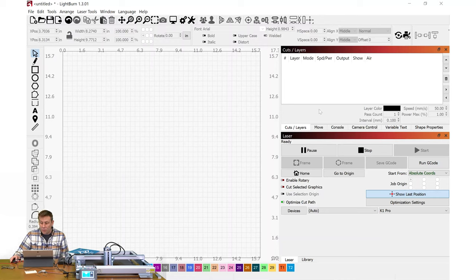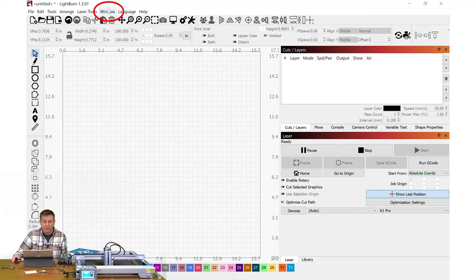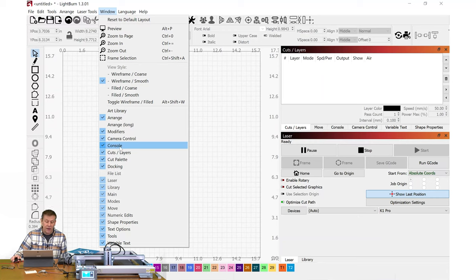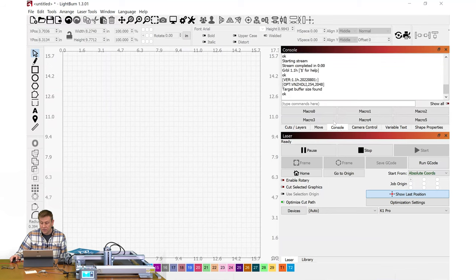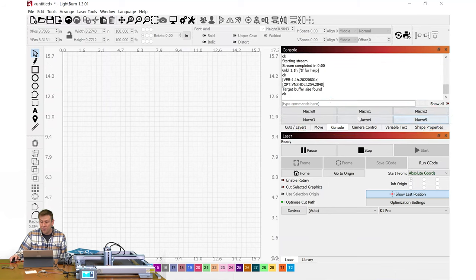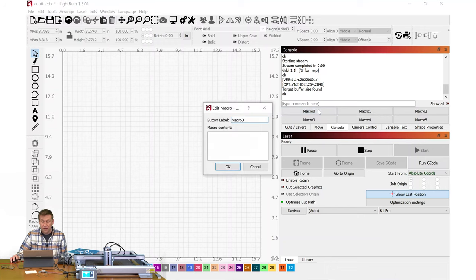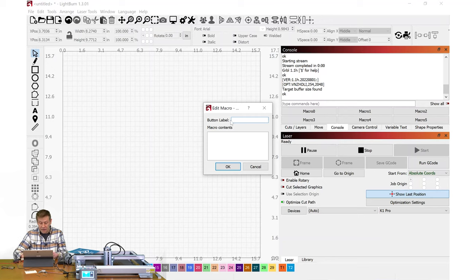In LightBurn, I deleted the rectangle that I had before. I'm going to need this Console tab to set up the auto-focus on the machine. If you do not have that, navigate to the top of LightBurn and click on Window and move down—here will be a tab for Console. Mine is already checked. When I click on Console, what we want are these Macro buttons.